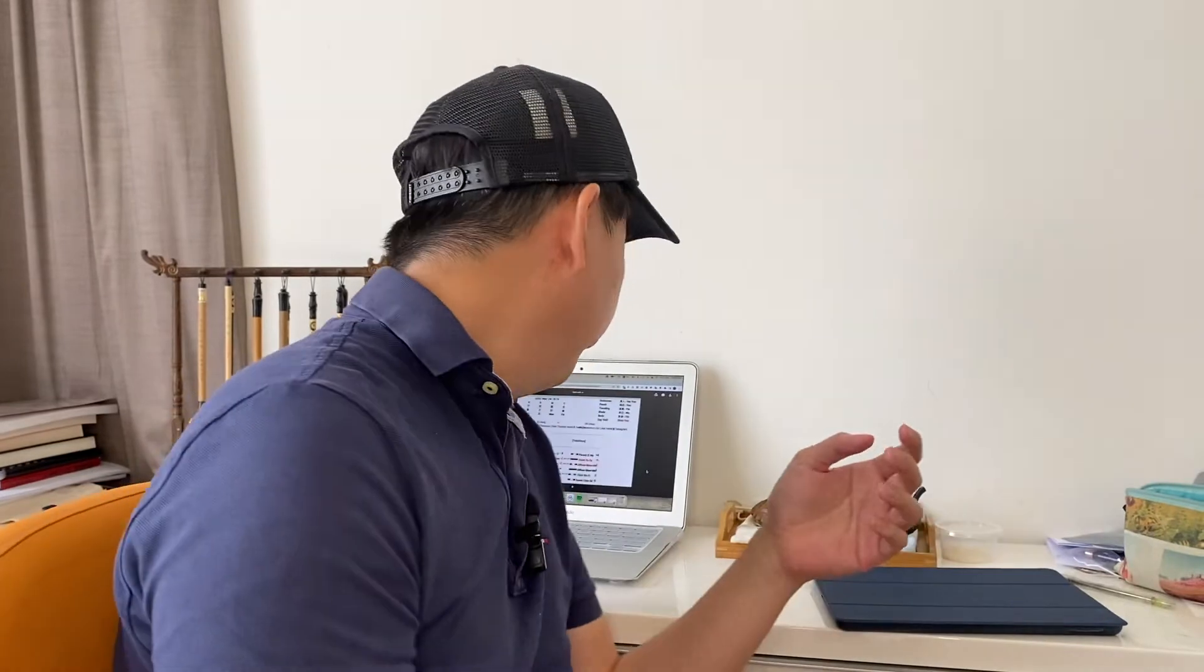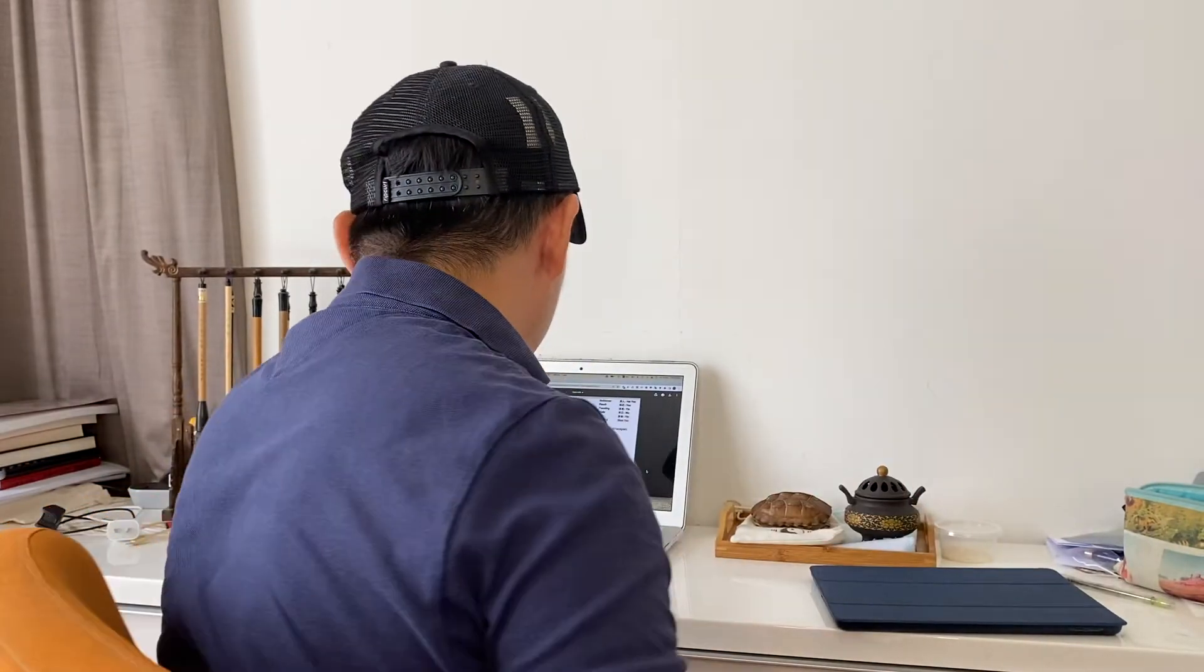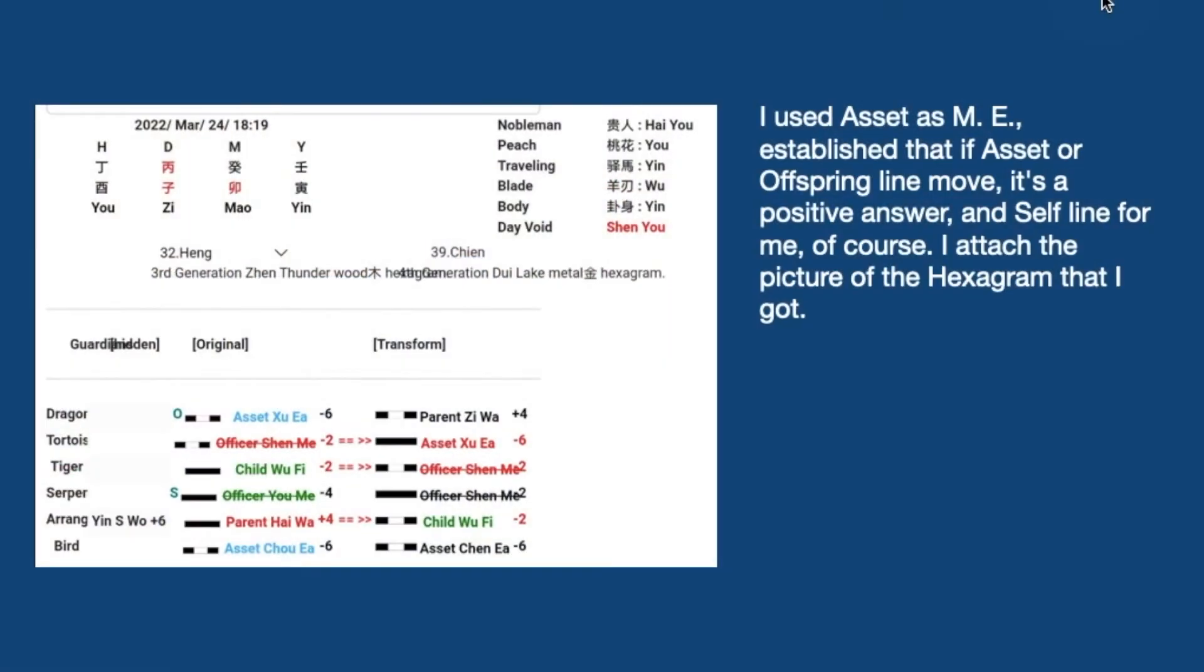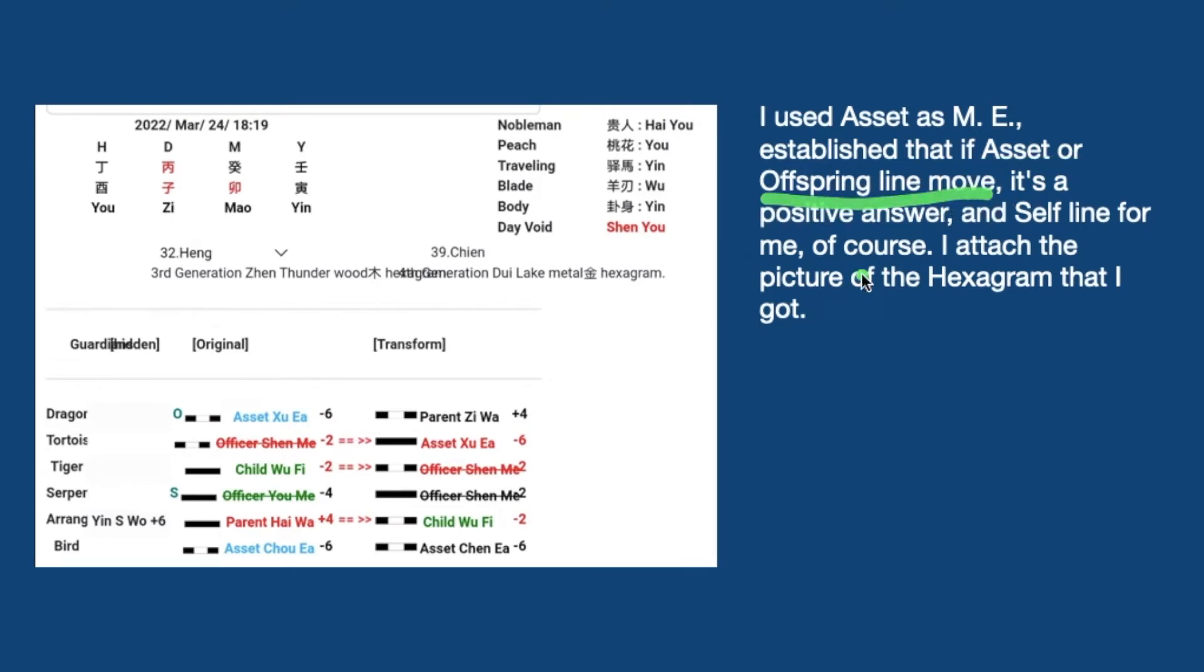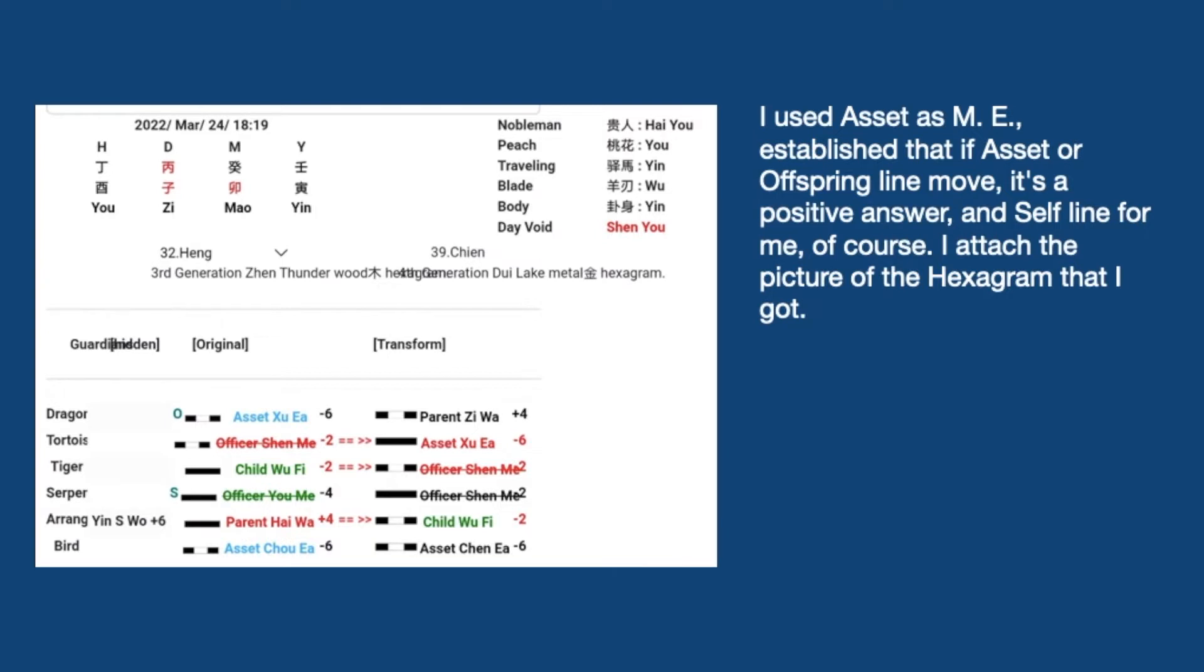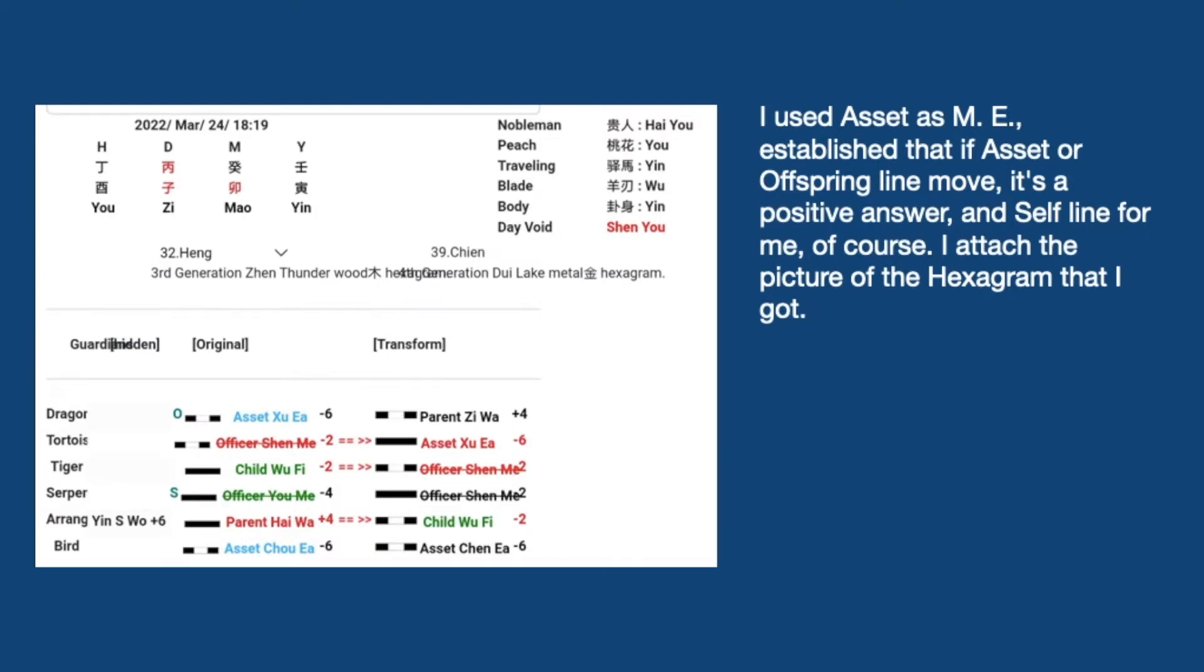Now, back to this. Let's go to the setting next, see what he has said. So he said, I use asset as ME, the meta element, establish that if asset or offspring line move, it is a positive answer. And self line for me, of course. I attach the picture of the hexagram that I got, and this is the hexagram picture for me.